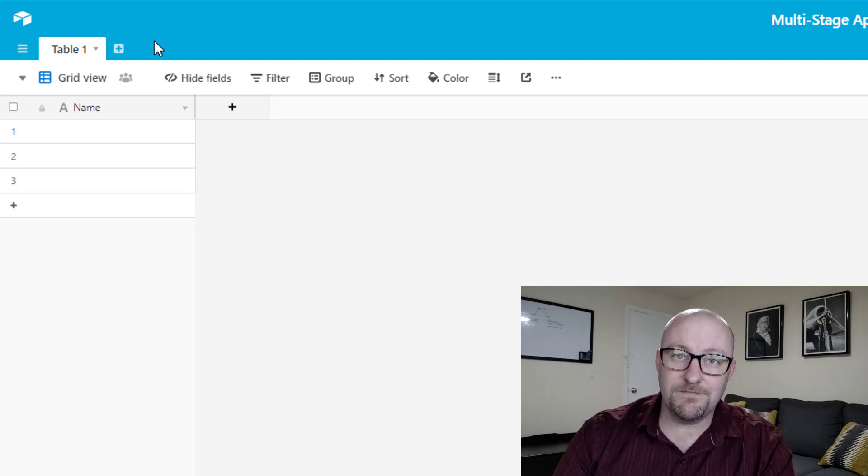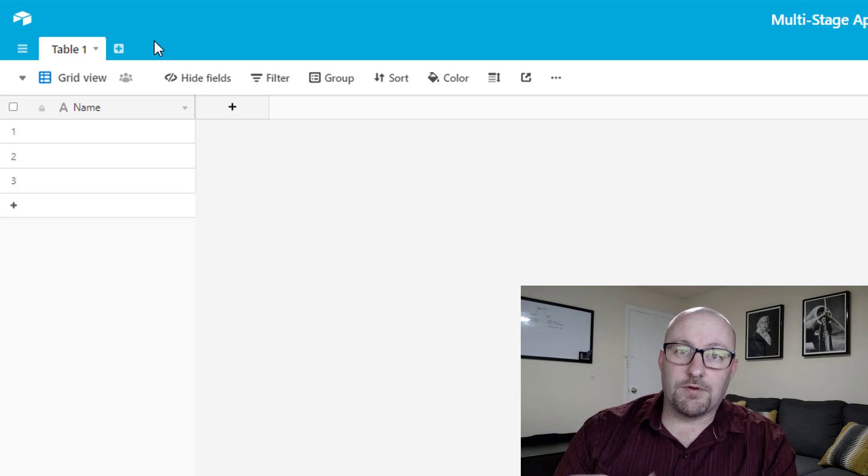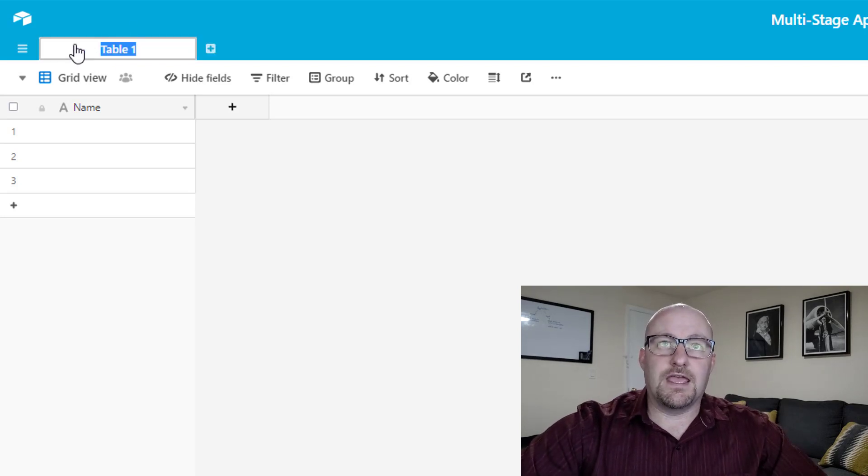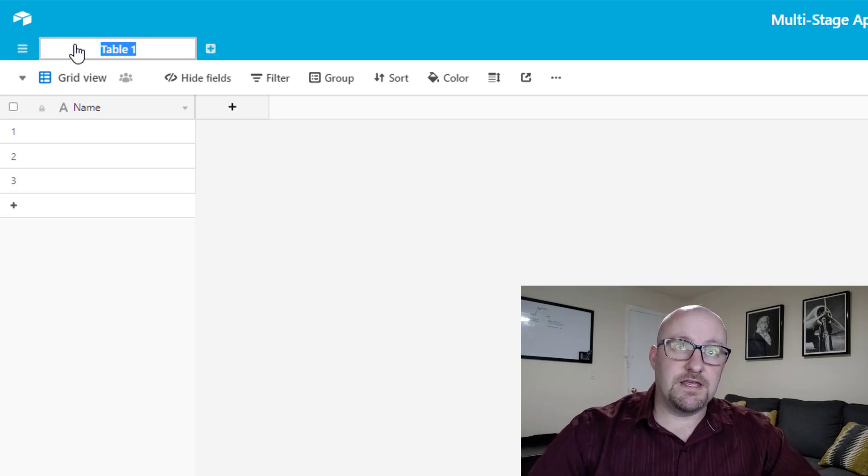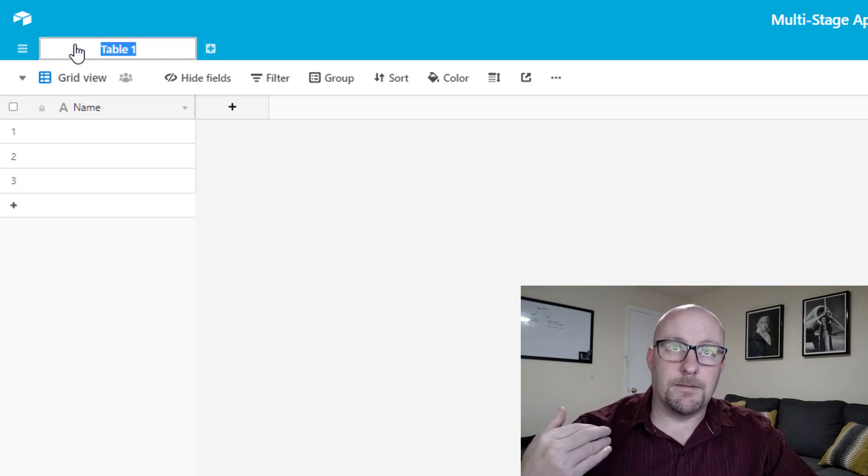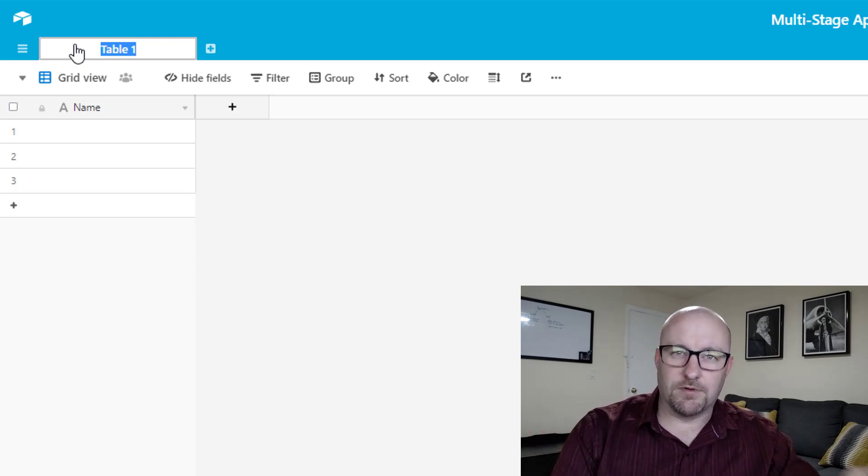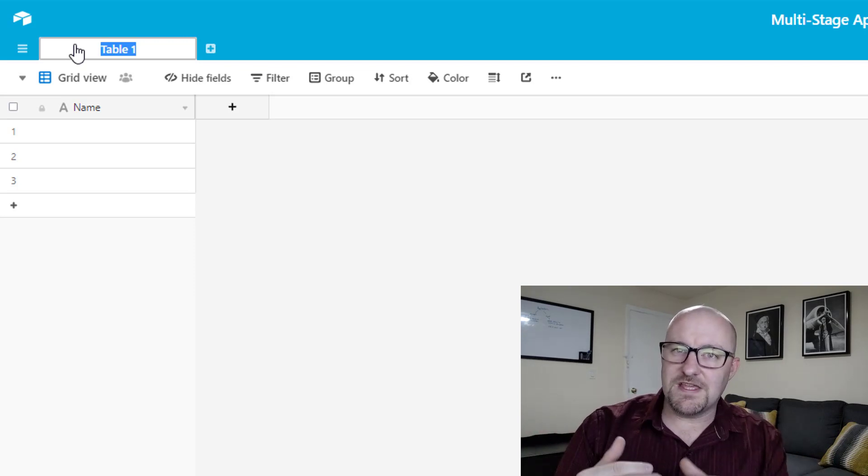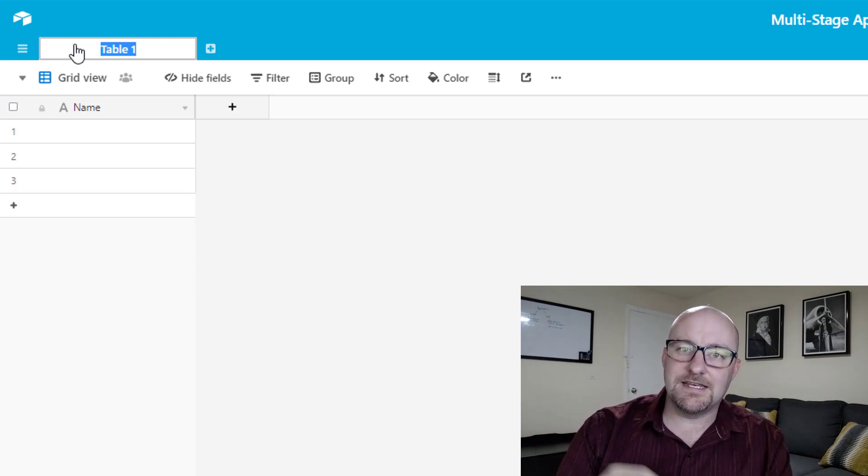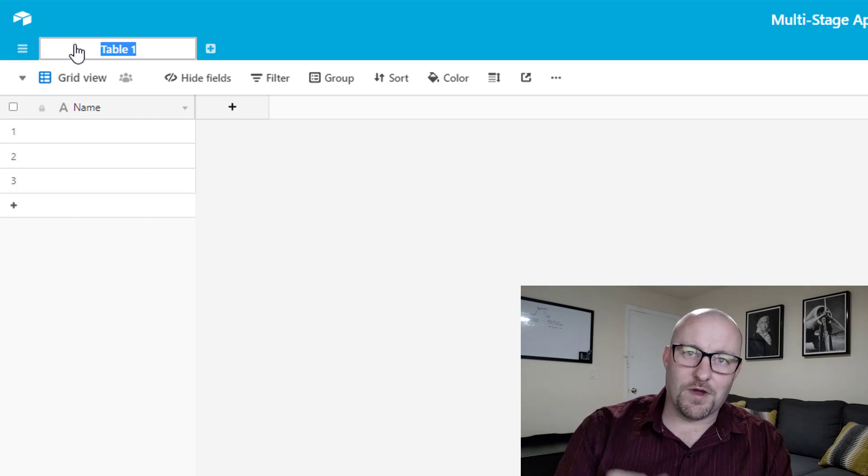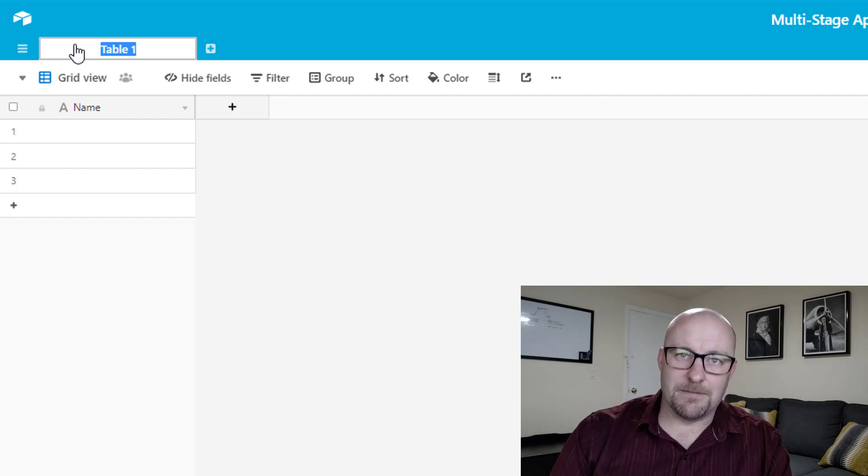So imagine that we have some sort of a project or a signature or agreement or contract or something that needs multiple stages of approval before it can be completed or considered checked off. Well, this is a pretty common use case for a lot of businesses and it's something that we can pretty simply build inside of Airtable. It's a two table solution. So the first table that we're going to start with here is going to be our agreements table or our project table, whatever this thing is that needs to be signed off on is what this table is going to be.